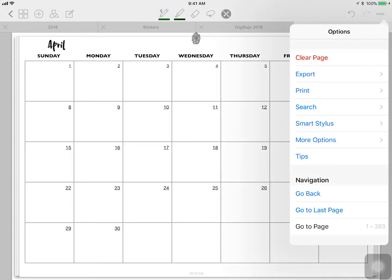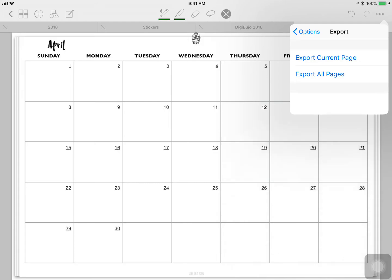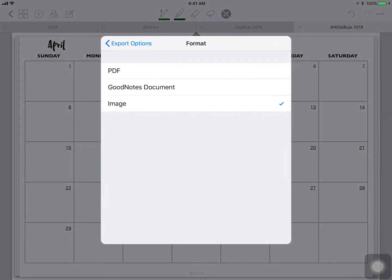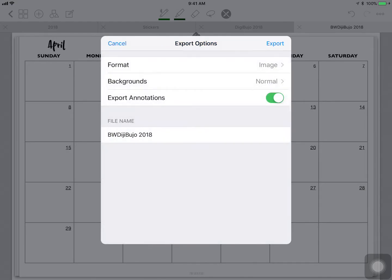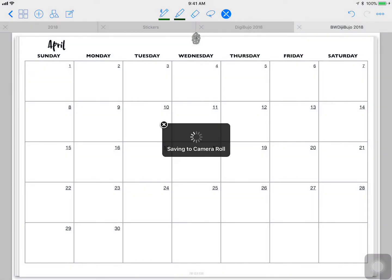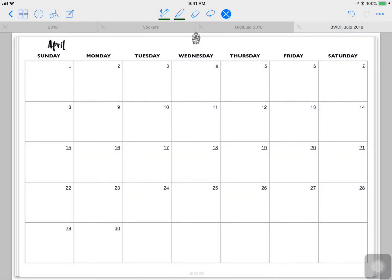You are going to click the three dots, export, export current page, format is image, click image, export, and save to camera roll. That will save the image itself and not the surround that belongs to GoodNotes.